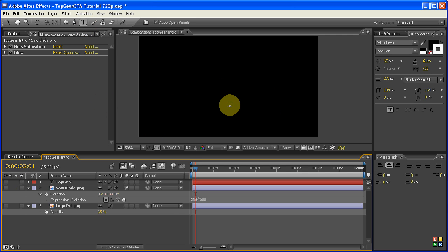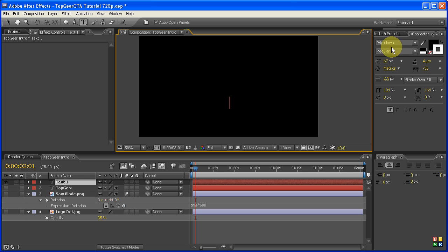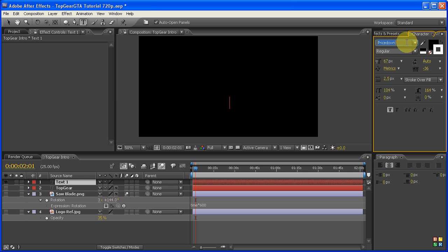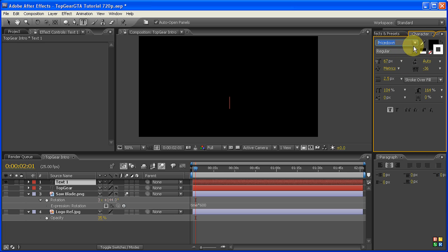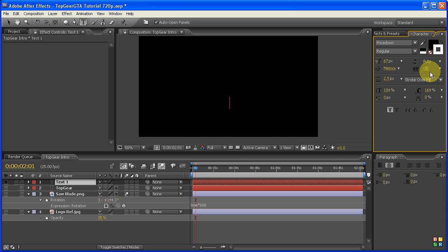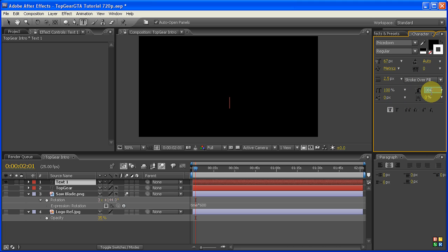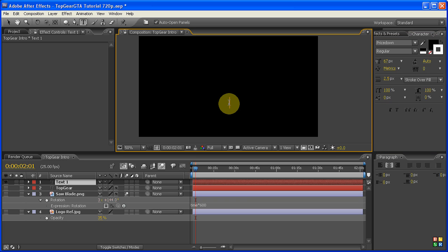Now the final element we need to create is the Grand Theft Auto text itself. I'm just going to click somewhere. Now for this part, what we need to do is change the font to a font called Price Down. I'm going to provide a link for it to the right. It's a free font, so don't worry about it. Now the size isn't all that important. I've chosen somewhere around 60-something, and now we have to go and change these all back, because we did change them for the top gear part. So 100, 100, and take off bold. Just type Grand Theft Auto.